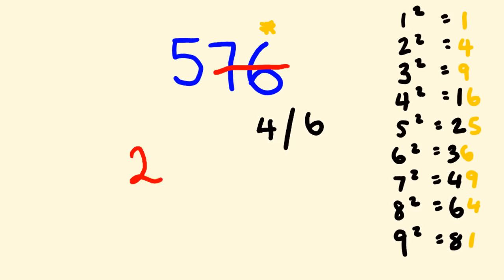Now, we're almost there. Now, we have to just work out whether or not we're dealing with, is it 24 or 26 is our answer. And the way we do this is as follows. We get our 2 here and we just multiply it by the next number up. And I mean the next number up from 2 which is 3. So, 2 times 3 equals 6.